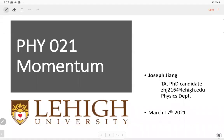Today our topic is momentum. This will be a new topic and we're going to use momentum to study the process of collision. These past several weeks we talked about motion — linear motion, circular motion, or any motion with non-uniform acceleration — and we had different methods to solve for displacement, time, and velocity.